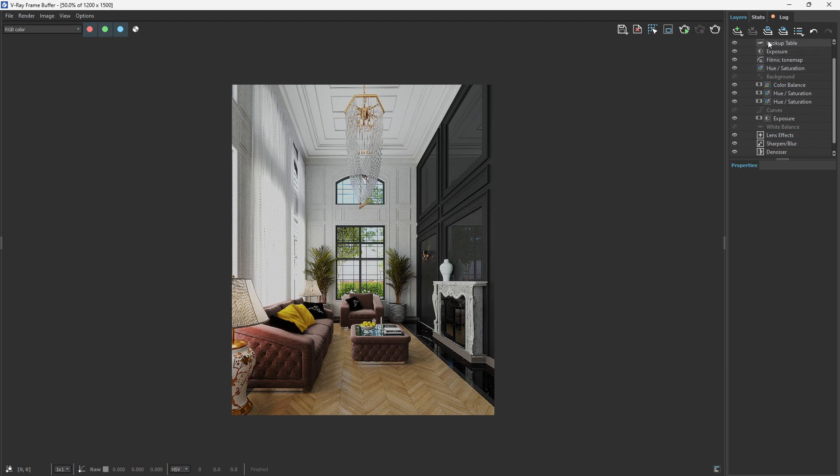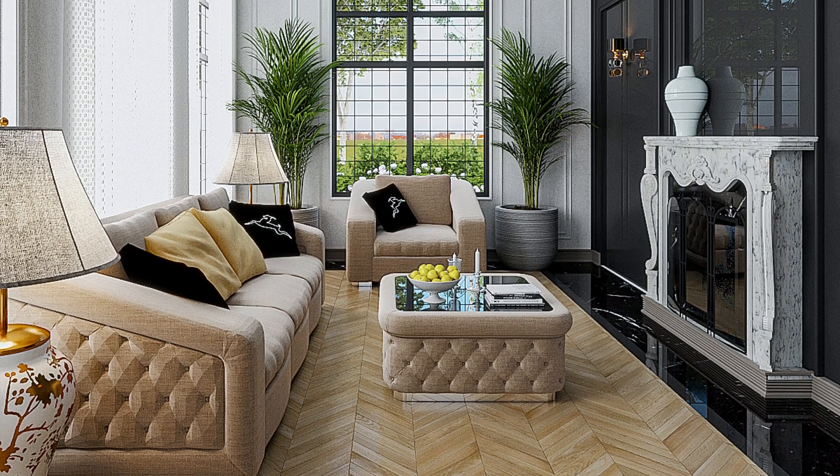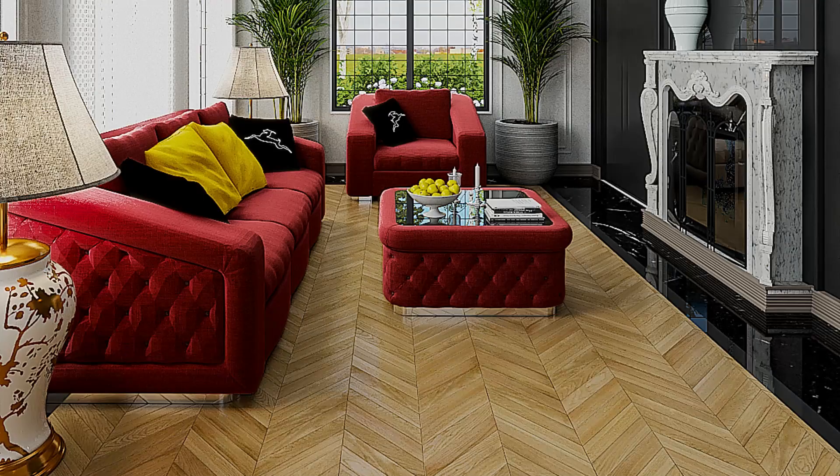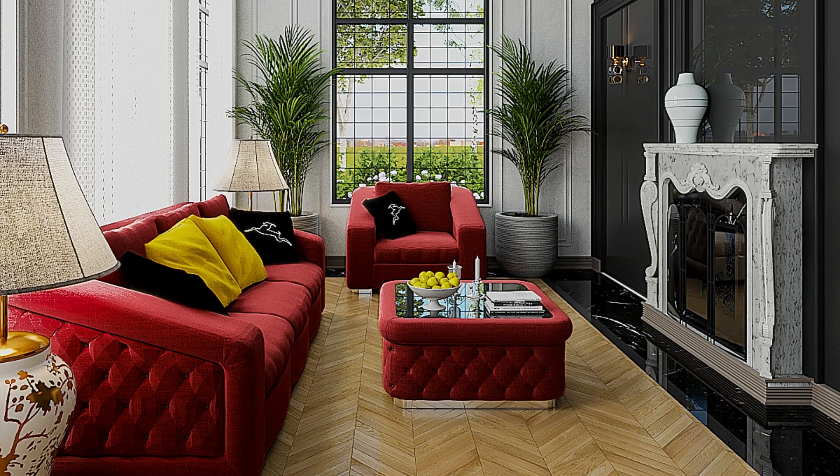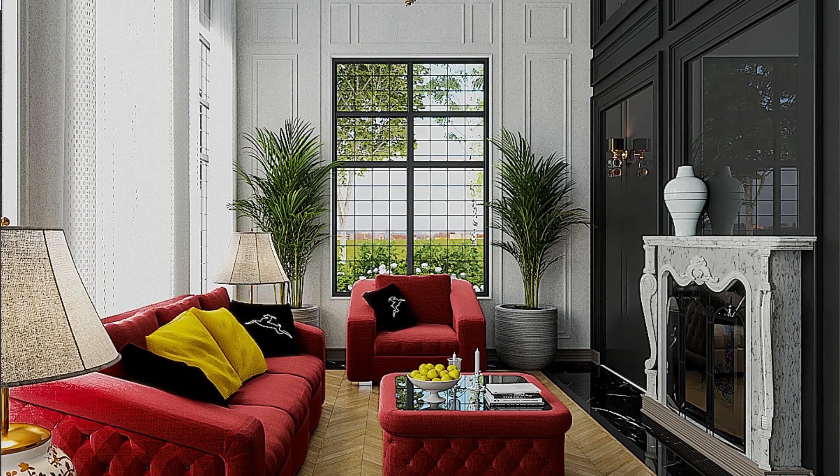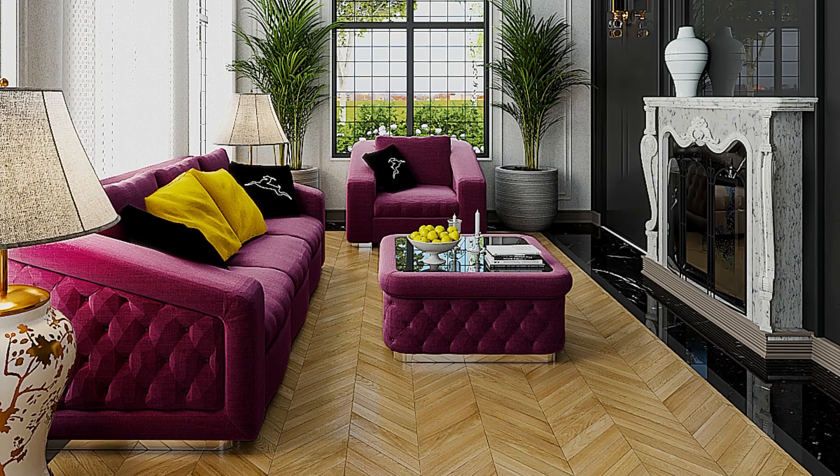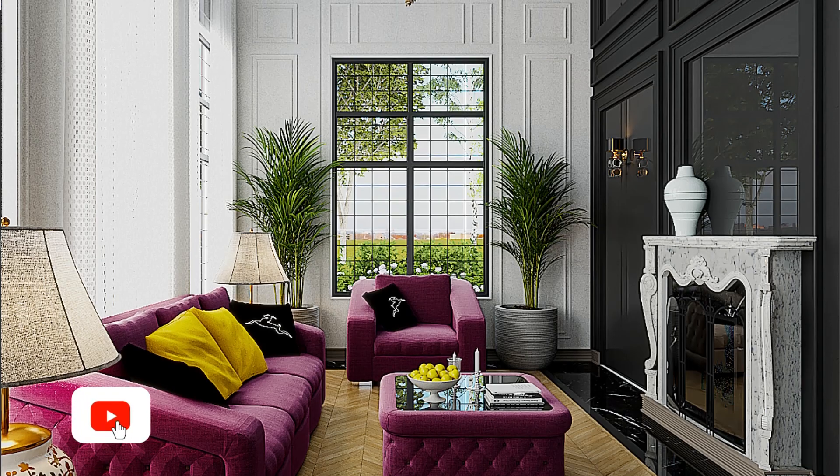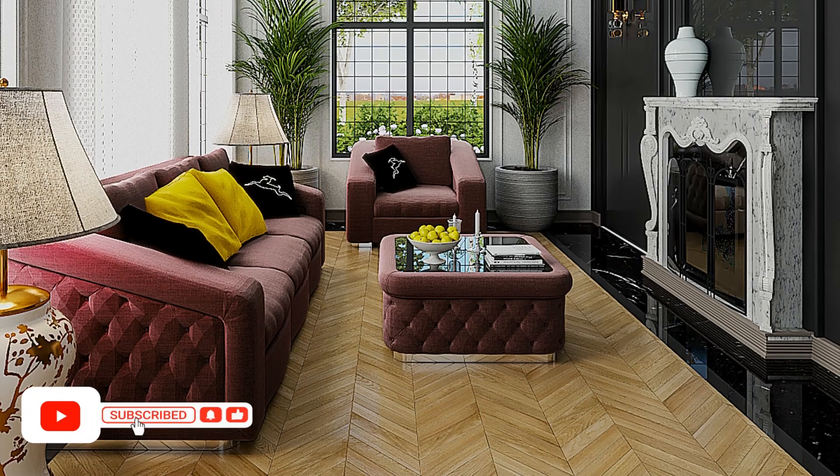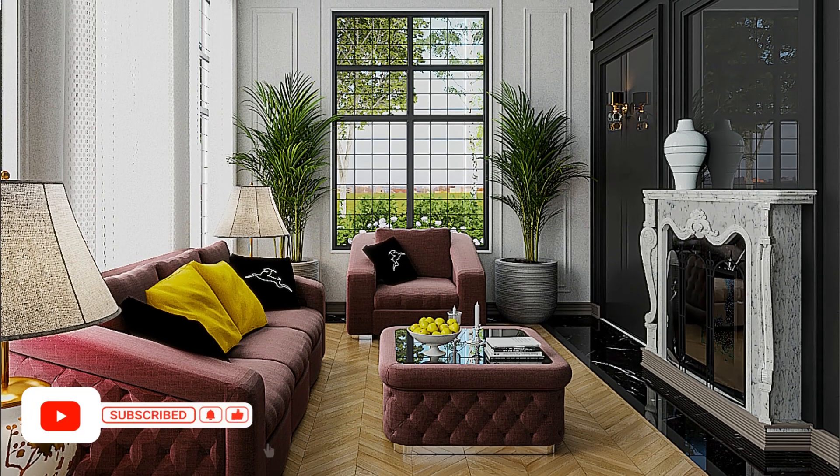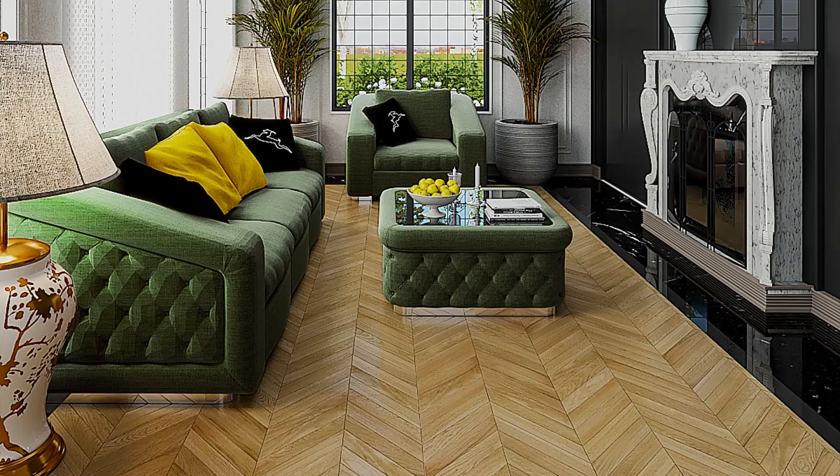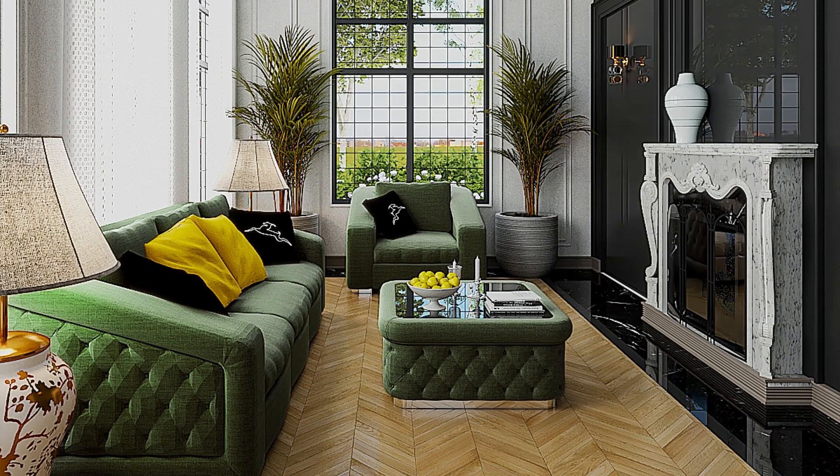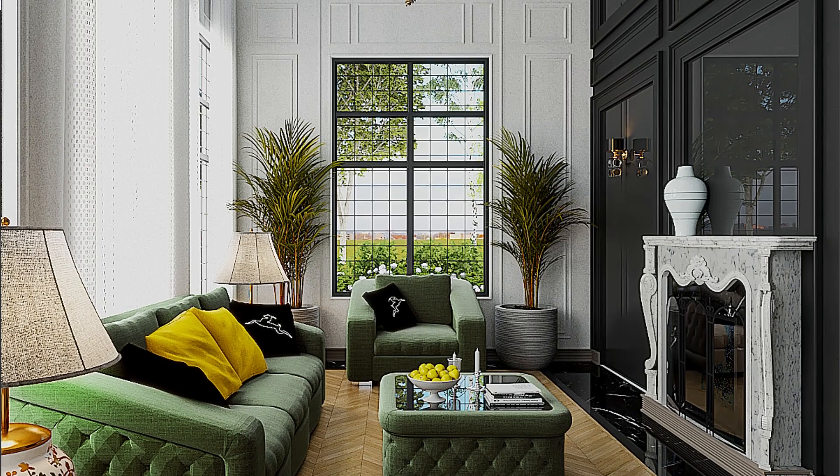That's it guys. An amazing transformation to our rendered image using Cryptomatte render element. You can also experiment with your project and see how creative you can go. If you like this video, kindly subscribe, like, and hit the notification icon to get notified anytime a video like this is published. Thanks for watching and happy rendering.